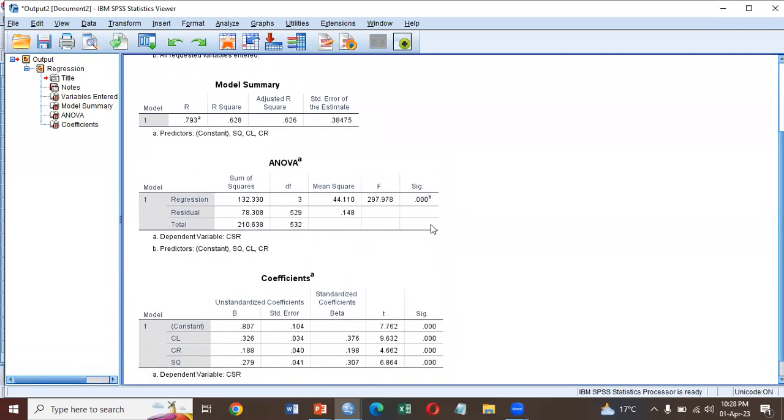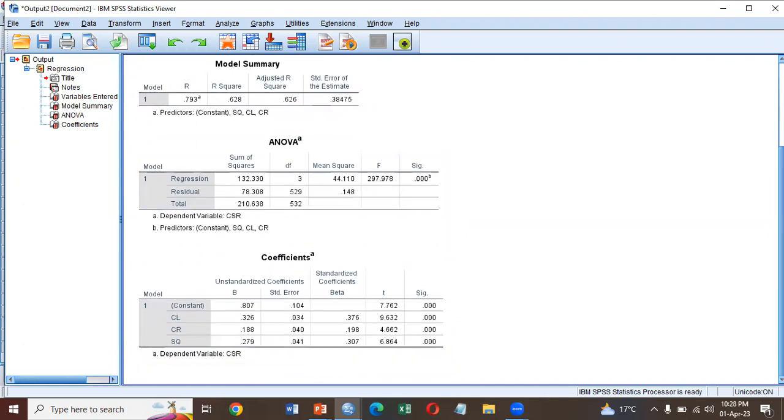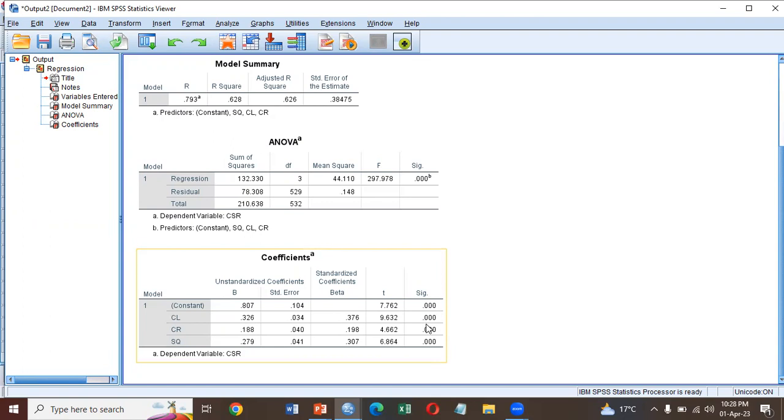This is significant at 0.00. Here are your beta values: 0.326, 0.188, and 0.279. All are significant if the values are less than 0.05. In this case, all the values are less than 0.05, so all are significant. I hope it's clear.